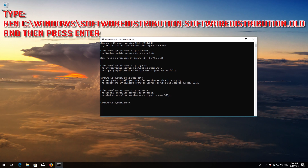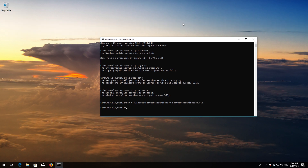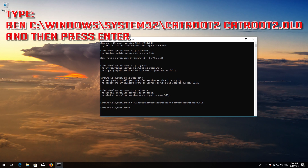Type ren C:\Windows\SoftwareDistribution SoftwareDistribution.old and then press Enter. Type ren C:\Windows\System32\catroot2 catroot2.old and then press Enter.